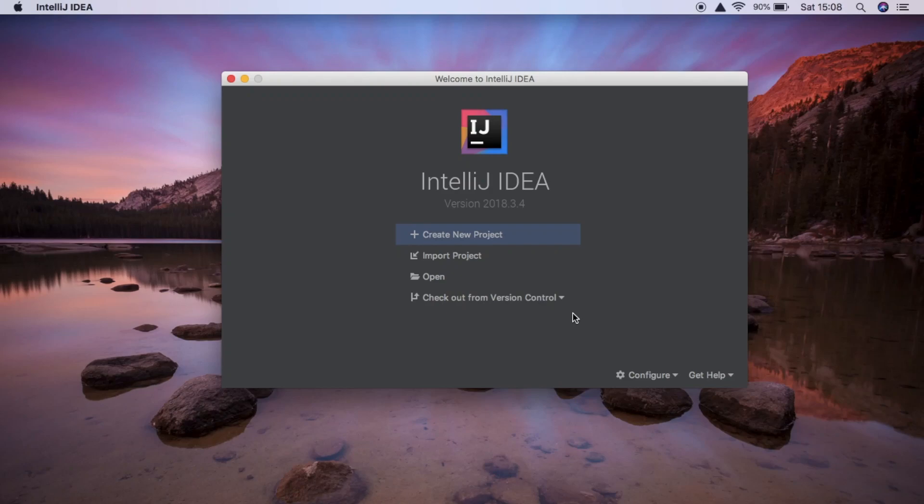Today we're going to be using Spring Boot to get full CRUD functionality using MongoDB — so create, read, update, delete. This might be a long video so I might split it into two parts. In the first part I'll be doing GET and create, and in the second part I'll be doing edit or update and delete.